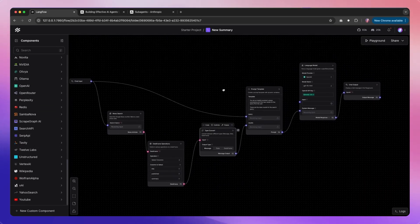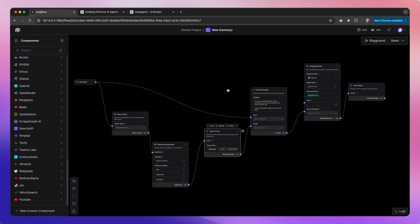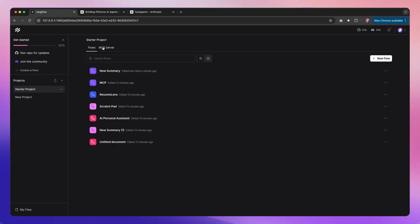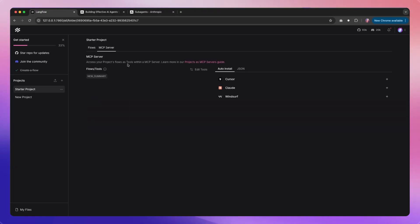To get started, the first thing I did is I made sure that I have a working flow, and then I activated the MCP server. The way you could do that is if you go to the tab for MCP server, you're probably going to see all the flows together.